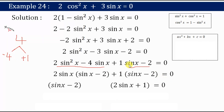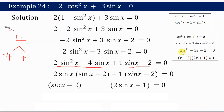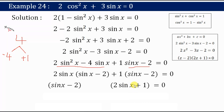If you find it difficult to factorize directly, you can substitute sinx = z, giving 2z² - 3z - 2 = 0, and the factors are (z - 2)(2z + 1). Substituting back gives (sinx - 2)(2sinx + 1) = 0 — the same answer. Use whichever method is convenient to you.